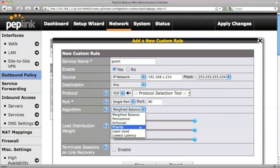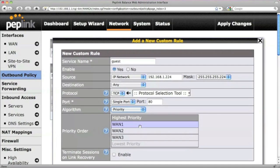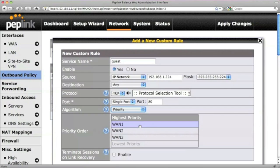You probably don't want the faster link used by the company's staff to get saturated by the guest traffic, so let's use the algorithm Priority. This allows the traffic to be routed through the healthy WAN connection that is closest to the top of the list.